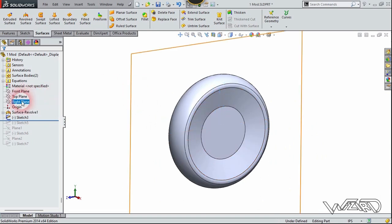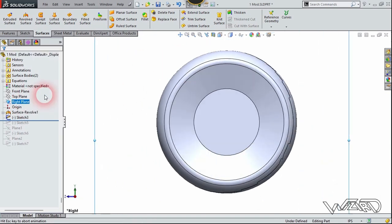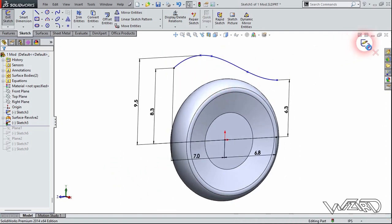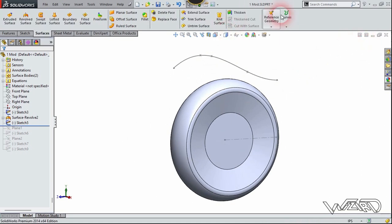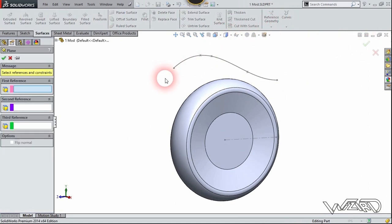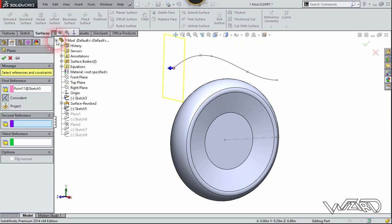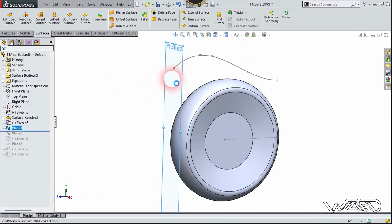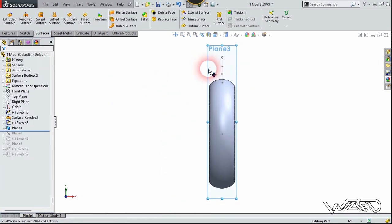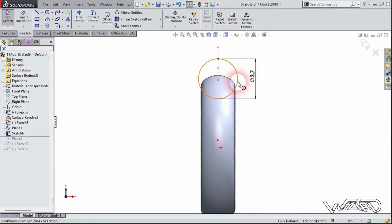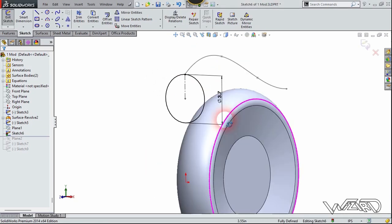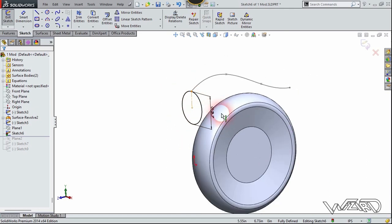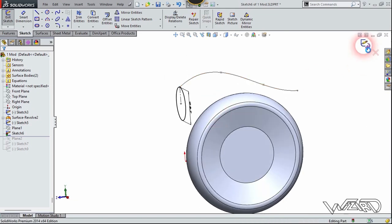Now let's go to the right side view. On the right plane, create this 2D spline sketch — you can use all these dimensions to create it. Now exit the sketch. Let's choose reference plane and select this point for the first reference, then select the front plane for the second reference and confirm it. Right click on this plane and choose number two, and create this 2D circle on that new plane. The quadrant of this circle must contact with the endpoint of the previous spline.